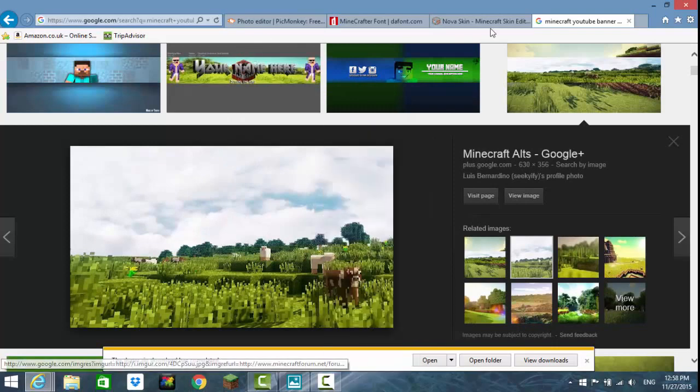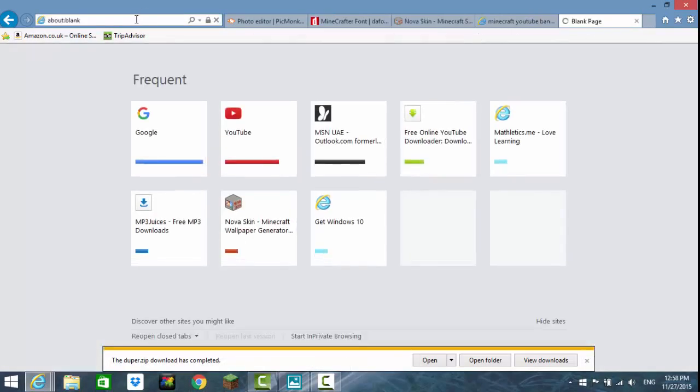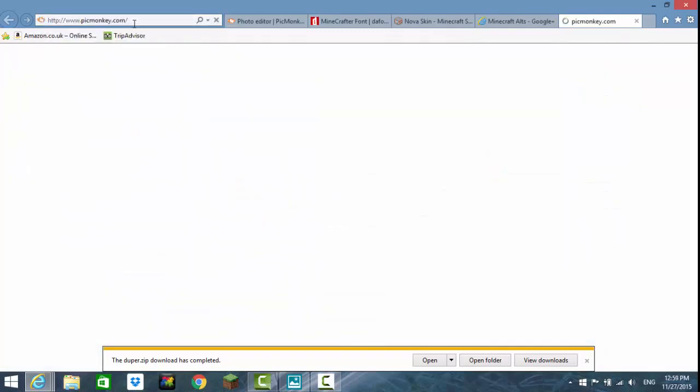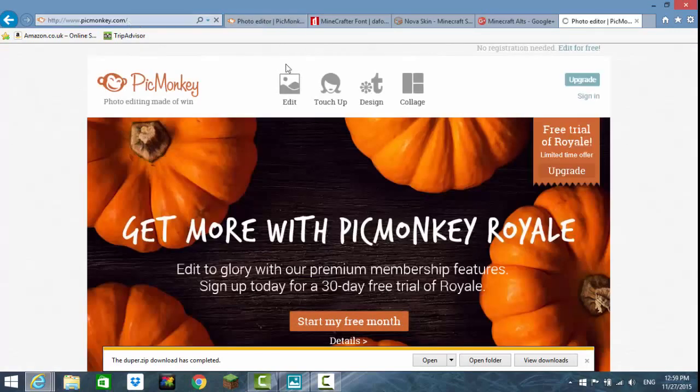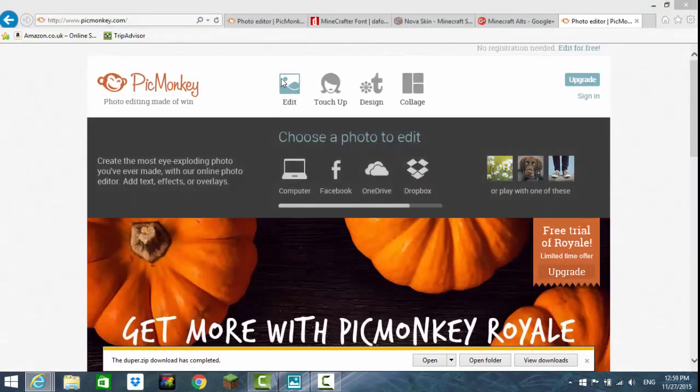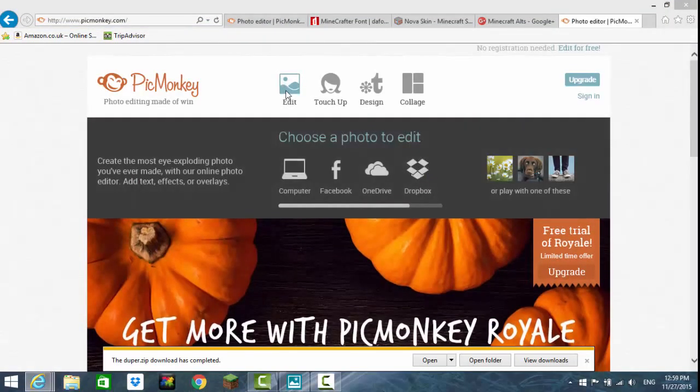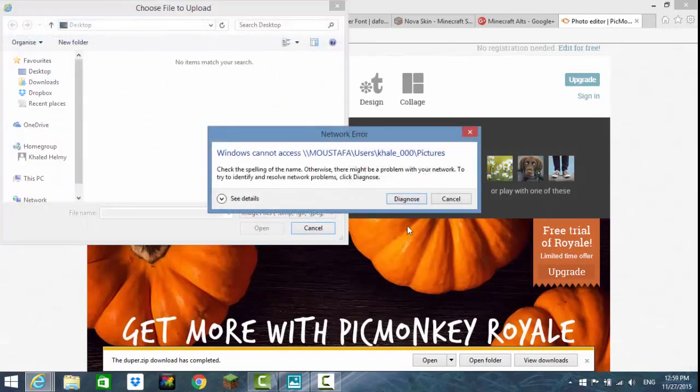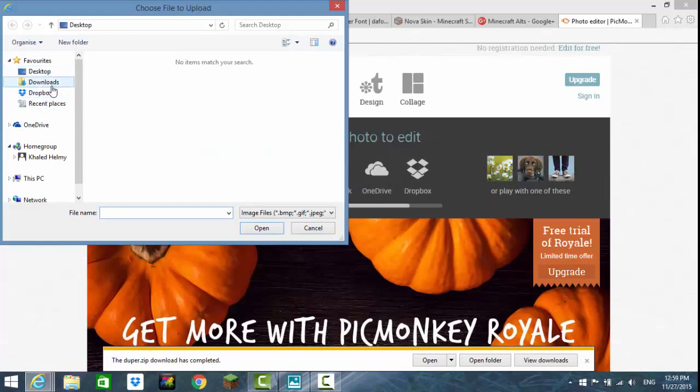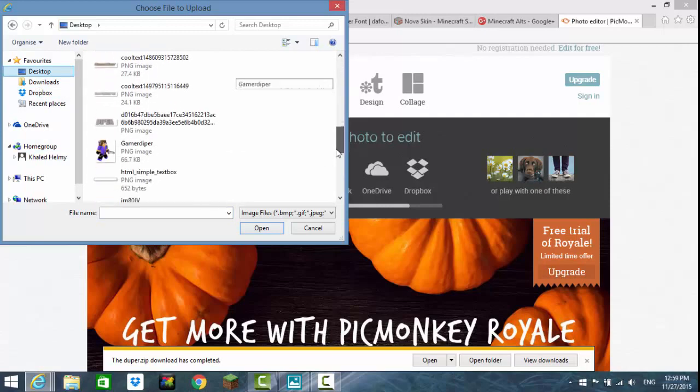When you're done, make a new tab and go to PicMonkey. All links will be in the description below. Press edit, then when you press edit find the picture you got. Mine's on my desktop so let's go find it.